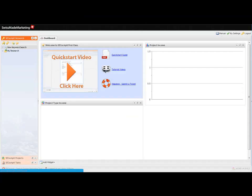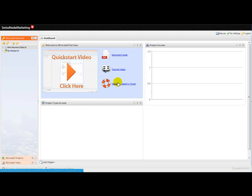When you log into SE Cockpit, this is the screen that you've got. We've got the dashboard here which gives you access to the quick start guide, video tutorials, and the help desk, and there are other widgets on the home screen which aren't currently being used.